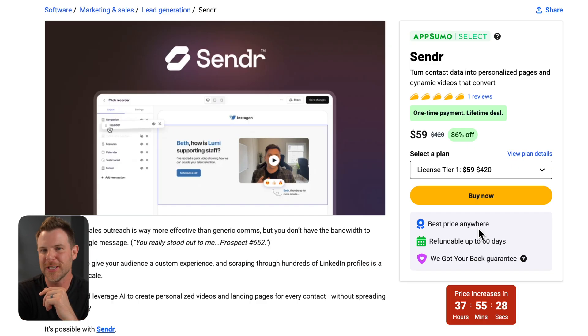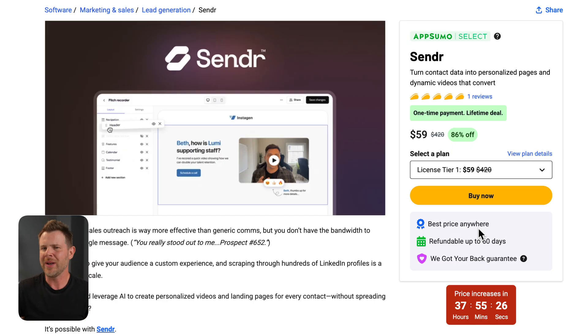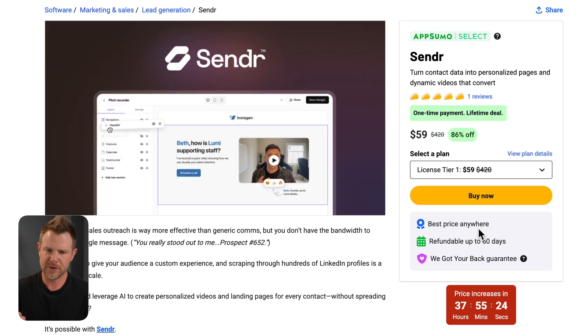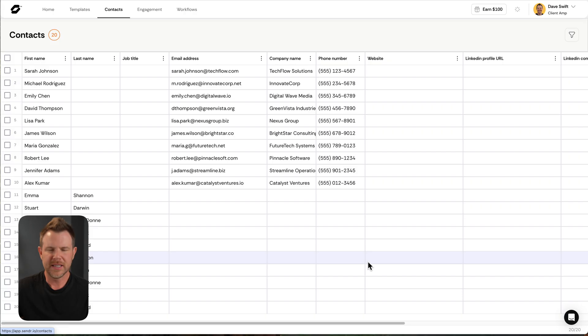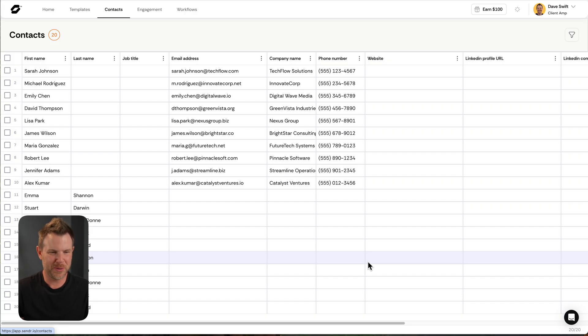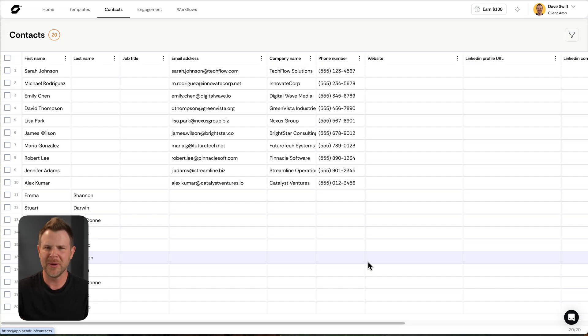You can see this one starts off at just 59 bucks. Now, when I watched the promo video for Sender from AppSumo themselves, they said it was a video personalization tool. So I opened it up and you can imagine I was surprised when it looks more like Google Sheets or Microsoft Excel than a video creation tool. So what the heck is going on here?